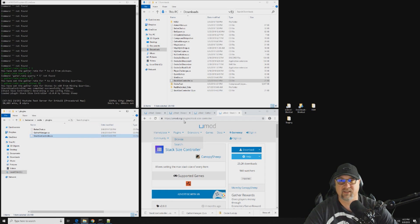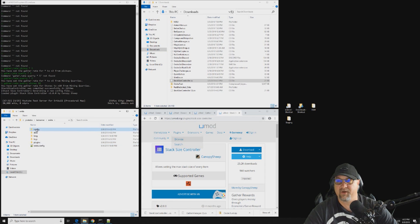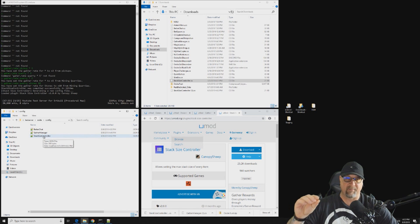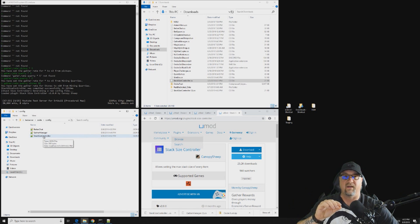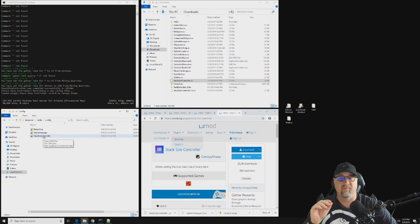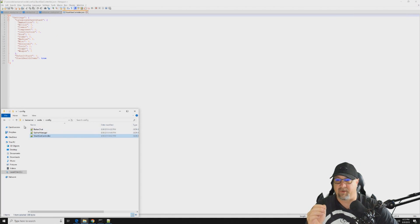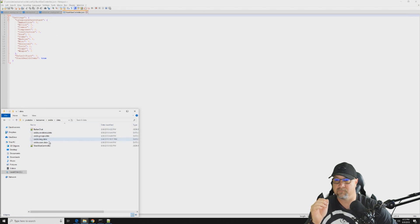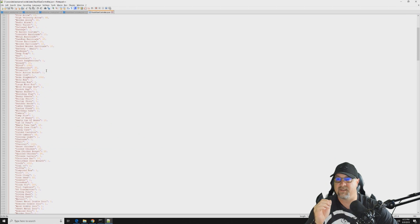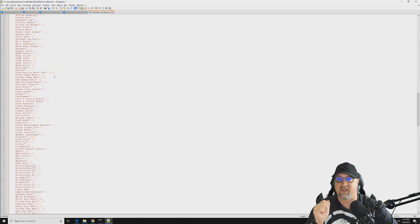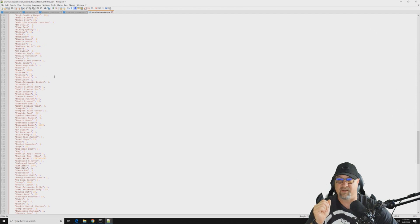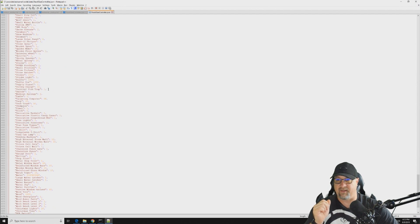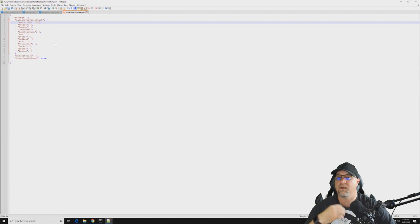Okay, so Stack Size Controller, for any of you that have been around for any significant period of time, you remember that you used to have to go through and actually manually modify the stack size that you want for each individual item in the game. And believe me, there's a lot of them. So I will show you what I'm talking about. So this list right here is every single item that is stackable inside the game, and as you can see the list is very extensive, and these numbers here are just default or vanilla.